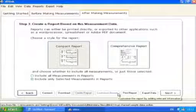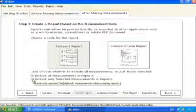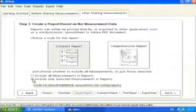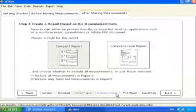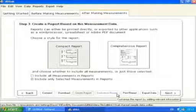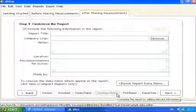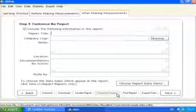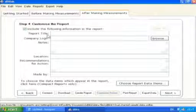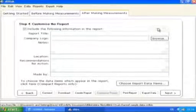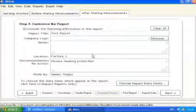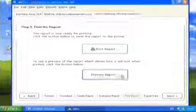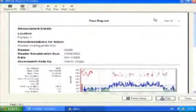The user can also select to include all of the downloaded measurements or a selection of the measurements. The customize the report options allow the user to enter information about the overall measurement and to include notes and comments that are used in the measurement report. Select the Include the following information in the report box to allow data to be entered in the boxes. The Clear All button will delete any information entered into the boxes. Select the Preview Report button to view the report before printing or exporting.